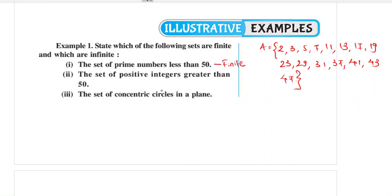The set of all positive integers greater than 50 — there are infinitely many positive integers greater than 50, so this is infinite.